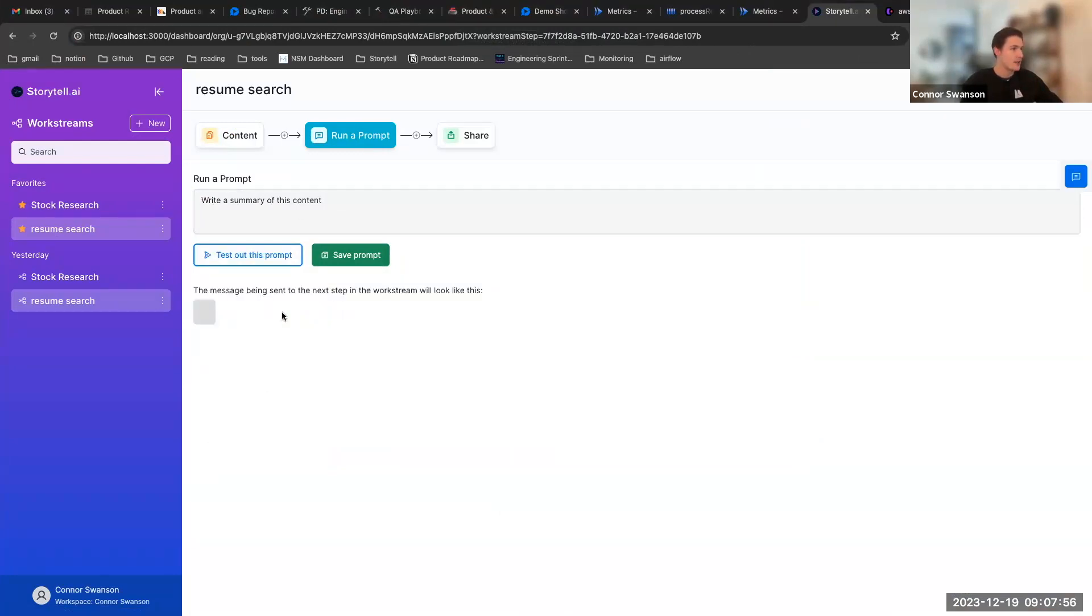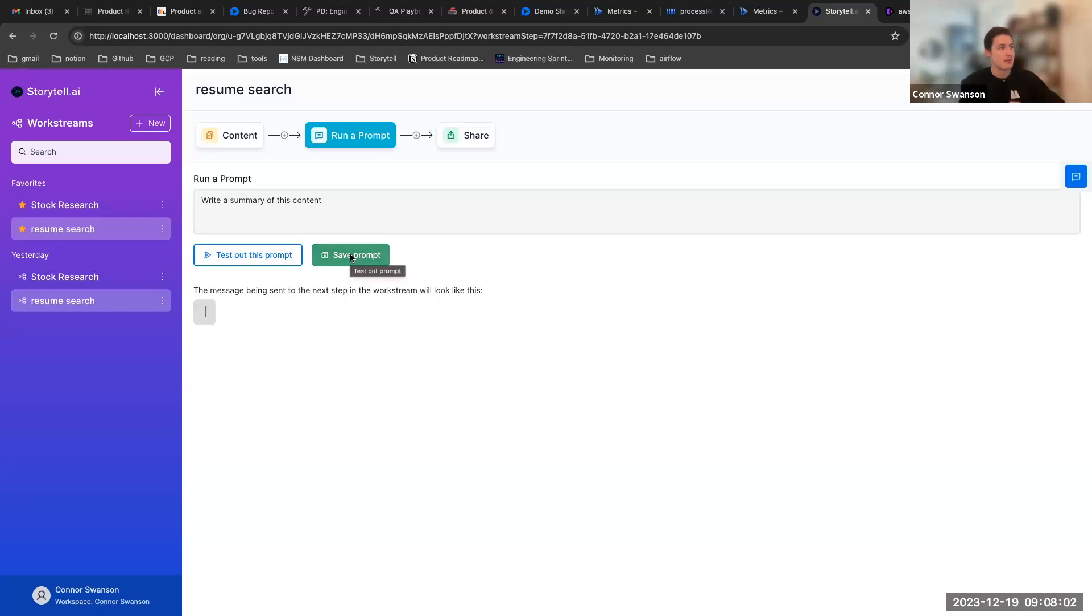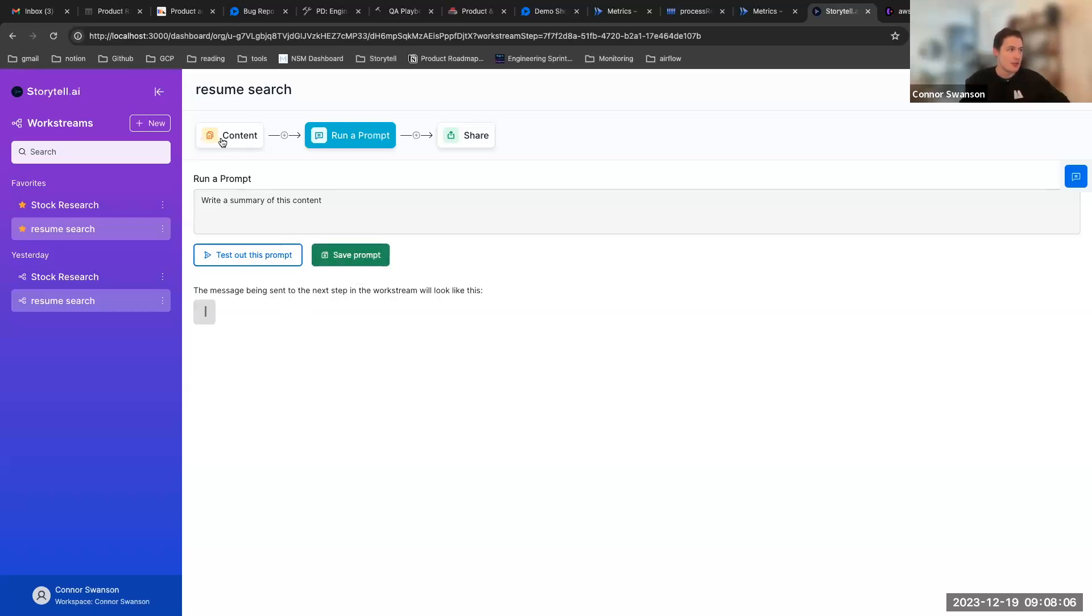And while we wait for that we also have the ability to save the prompt here. So once you kind of have experimented with the prompt that you want to use for your given content...